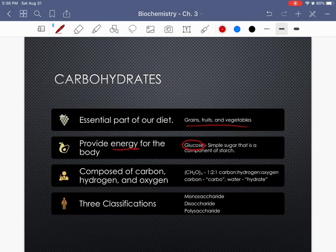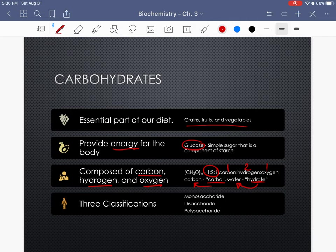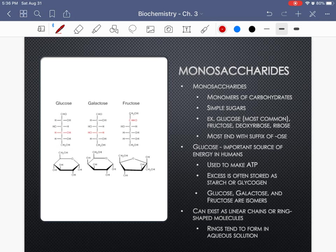Carbohydrates are all composed of carbon, hydrogen, and oxygen only, in a 1:2:1 ratio — for every one carbon you'll have two hydrogens and one oxygen. The word carbohydrate literally refers to carbon, and that hydrate refers to the water it requires to make or break it. There are three classifications: monosaccharides, disaccharides, and polysaccharides.